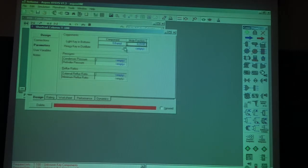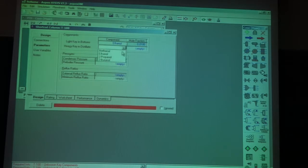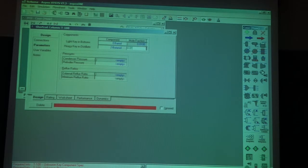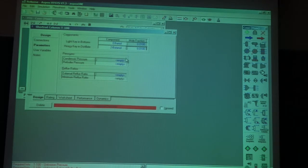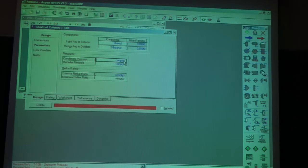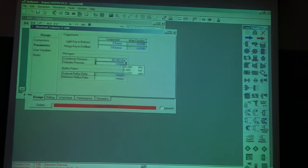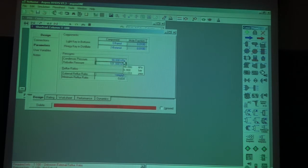The heavy key in the distillate will be ethanol with a mole fraction of 0.01. The column pressure will be 90 kilopascal in the condenser and 101 in the reboiler. Now it's asking me for the external reflux ratio. I'm going to choose two.